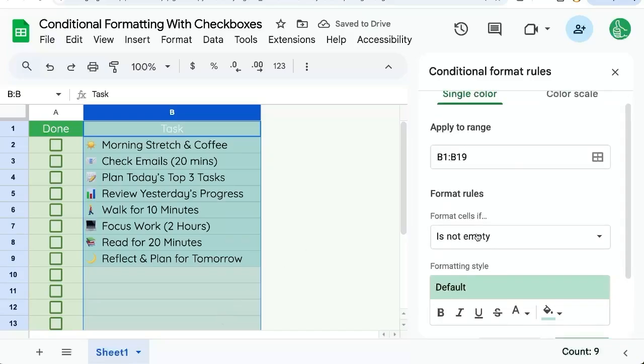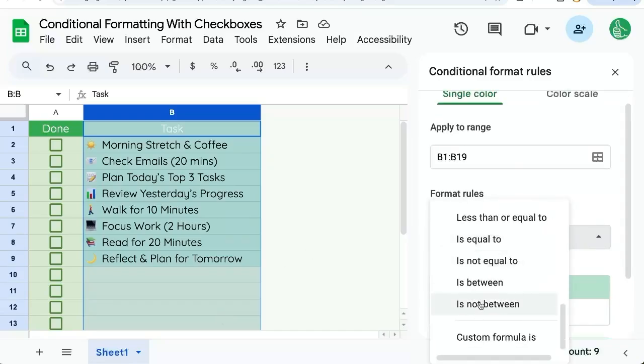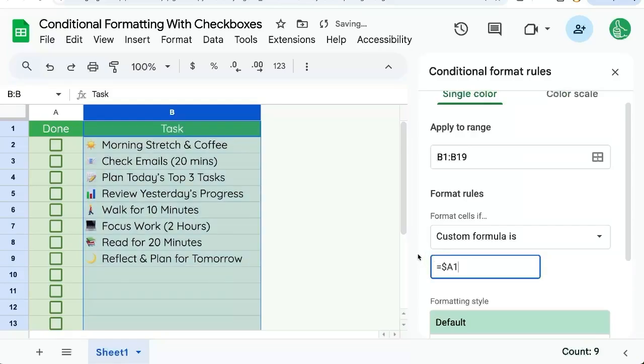We're going to change our format rules to a custom formula. Here we're going to say equals and we need dollar sign A1. This means we're in the B column, but we're looking at the A column. The dollar sign means we always want to look at the A column and we say equals true.